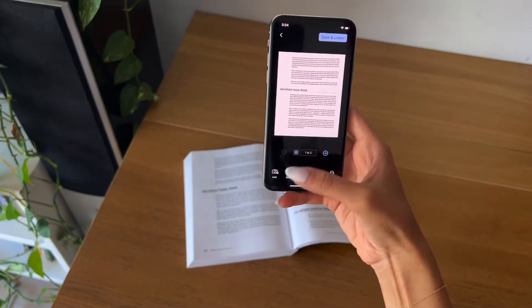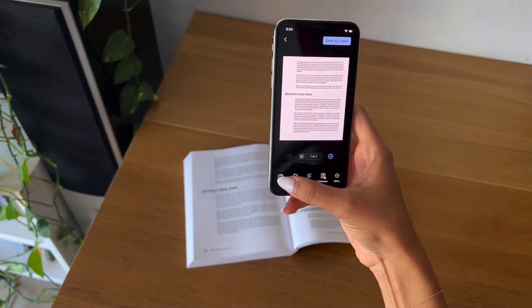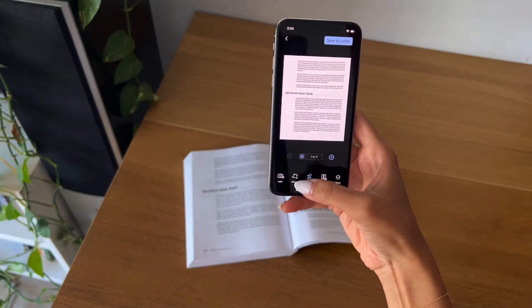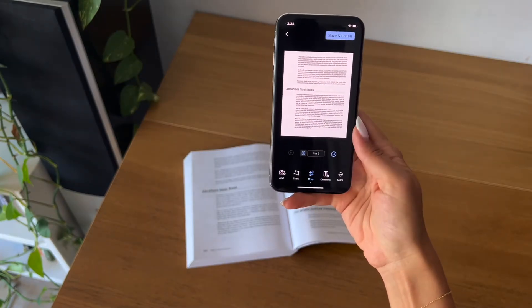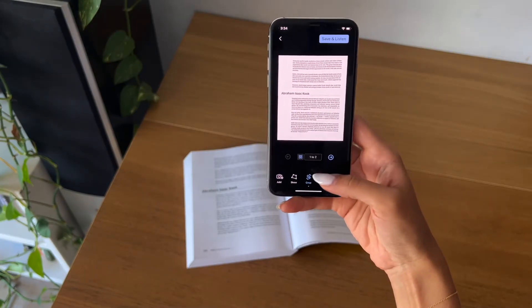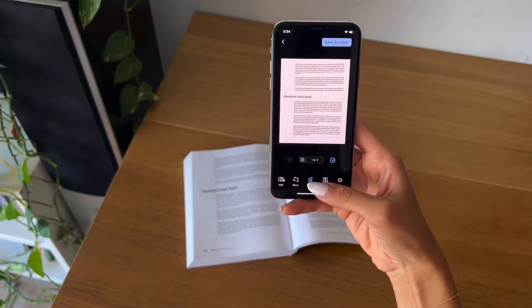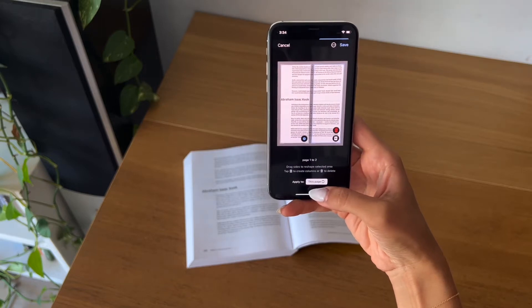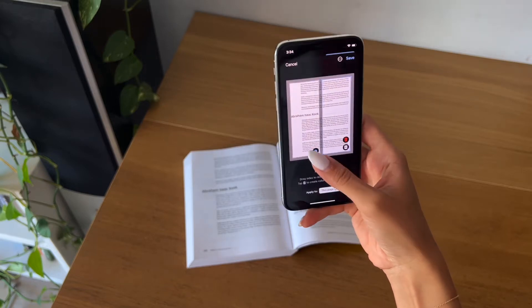You also have the option to add more photos, crop weirdly sized texts, and if you're scanning textbooks, you can even crop the columns to fit.